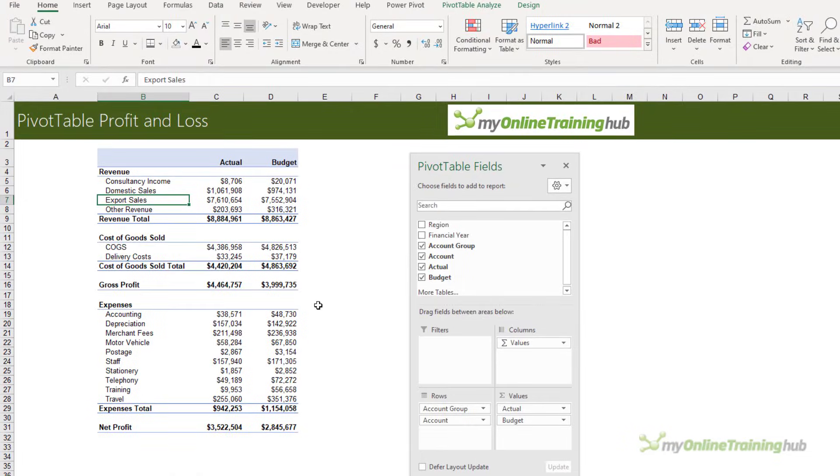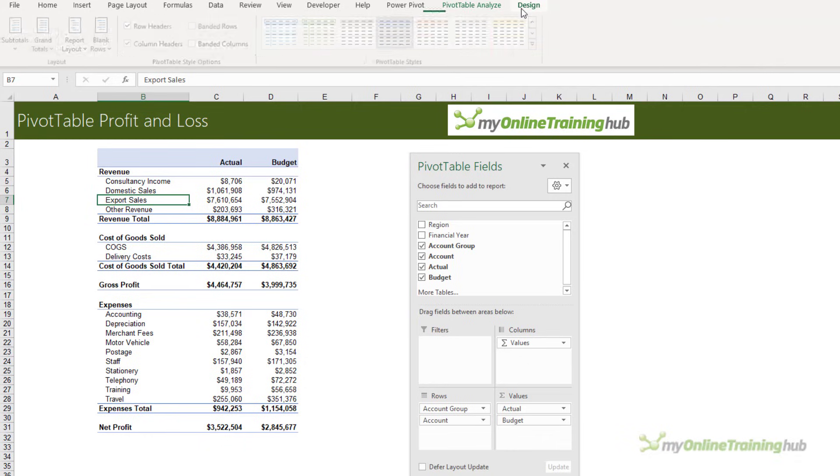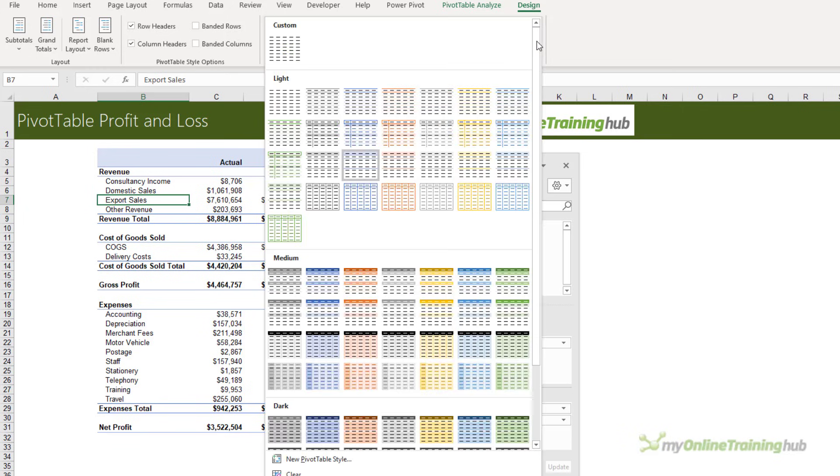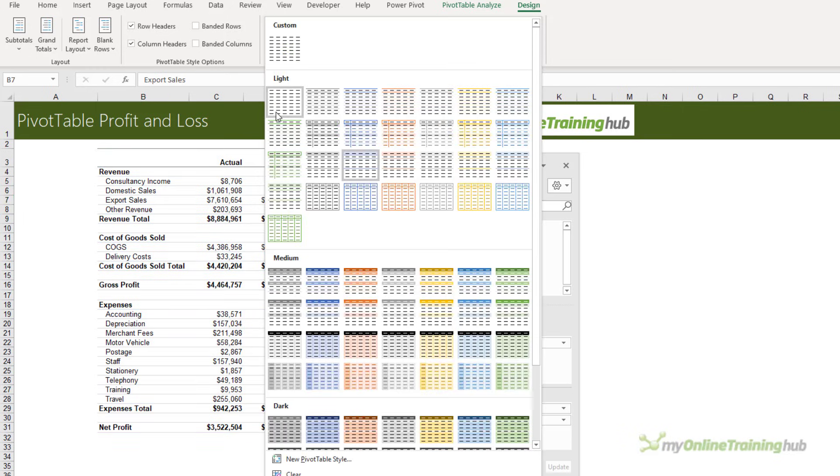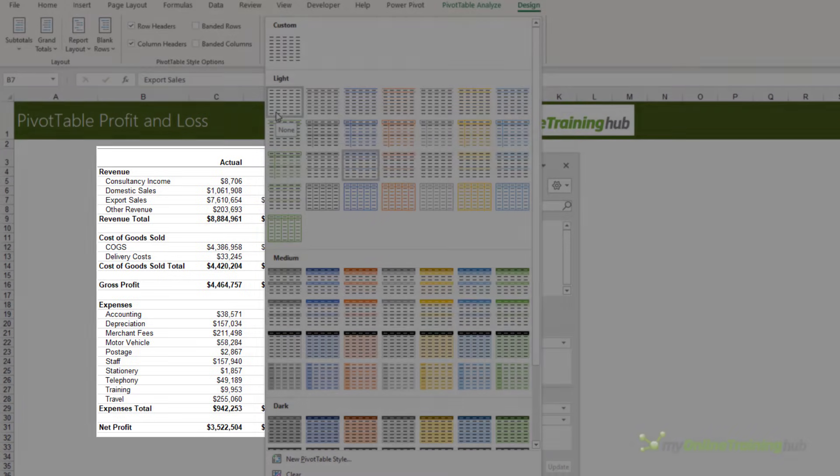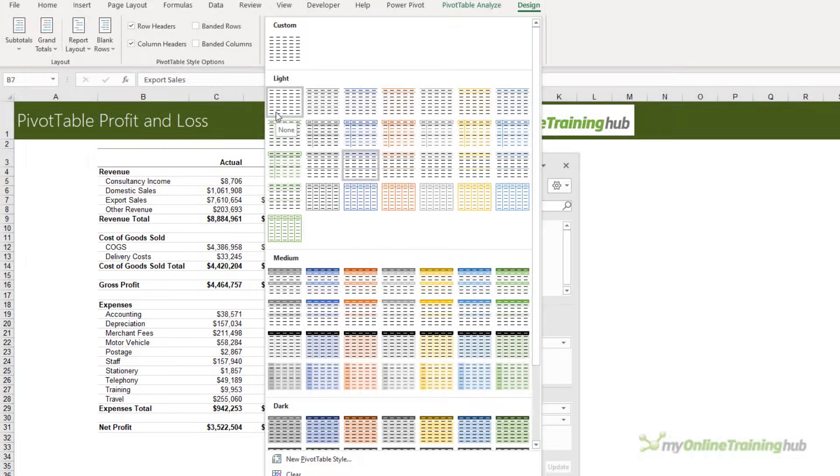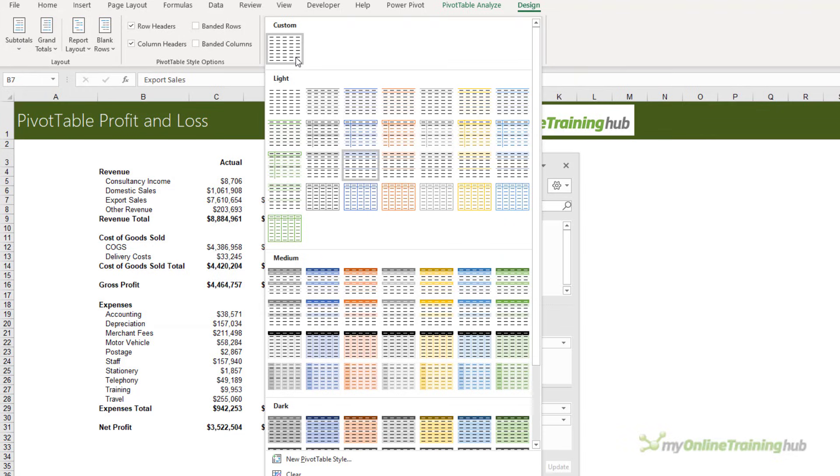The last thing I want to do is remove the default styling that the pivot table has. On the Design tab in the PivotTable Styles, you can choose this one here that's None. If you look at the P&L, you can see there are still lines in it, so I've created my own custom style that has absolutely no formatting.